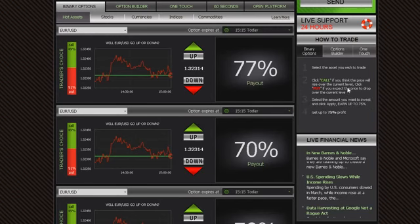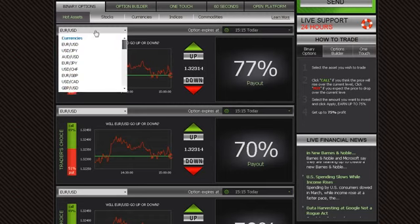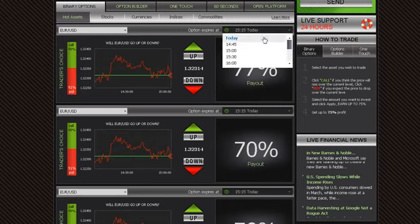Trading on our platform is as easy as 1, 2, 3. Simply select an asset you want to trade using the drop-down menu, then choose an expiry time.